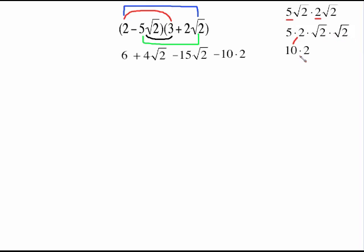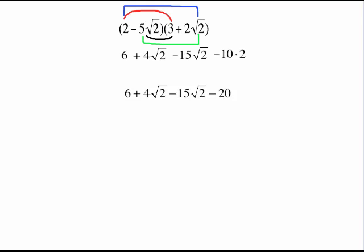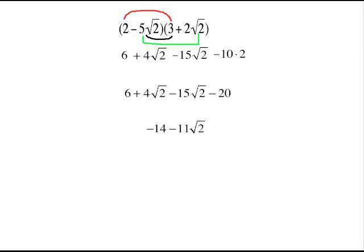Radical 2 times radical 2 is just plain old 2 — that's where I get 10 times 2. You don't have to write it out if you can do it in your head: 5 times 2 is 10, radical 2 times radical 2 is 2. Simply, 10 times 2 gives me 20. The 6 and the negative 20 are like terms, as are the radical 2 terms, so combining those gives us negative 14 minus 11 radical 2. That's the completely simplified answer for that product.